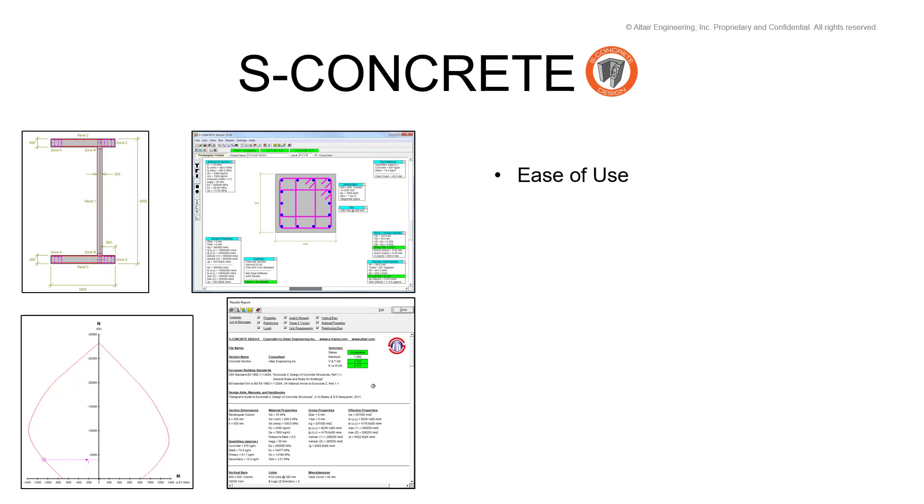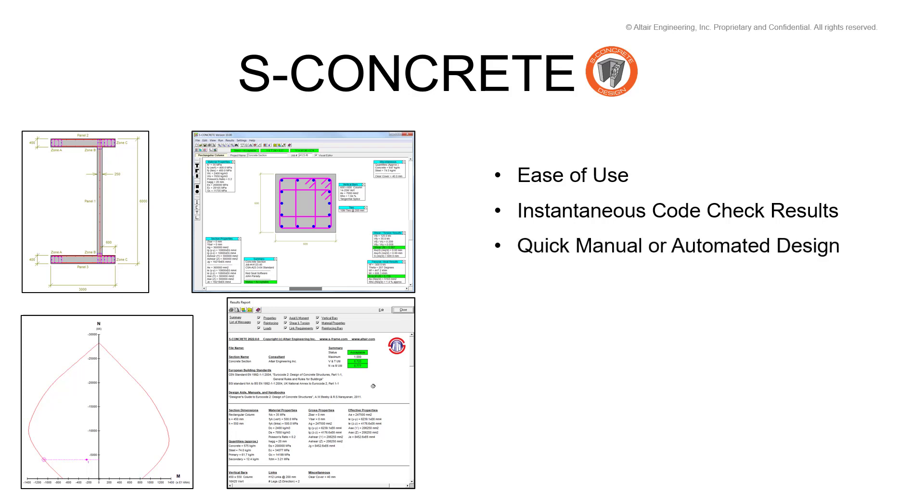Unparalleled ease of use is something that sets S-Concrete apart from its competitors. Instantaneous code check results make it good for design and sensitivity analysis. We can do manual or automated design of reinforced concrete sections, and the comprehensive reporting feature makes S-Concrete a very powerful tool for sharing information with others.